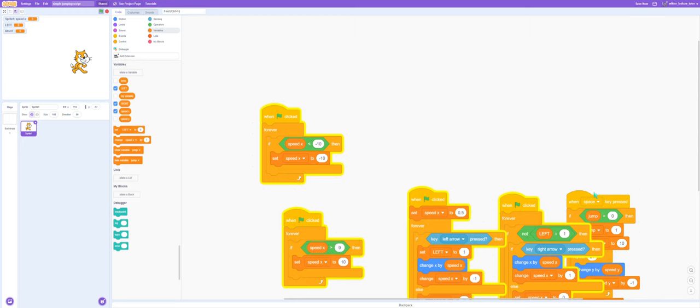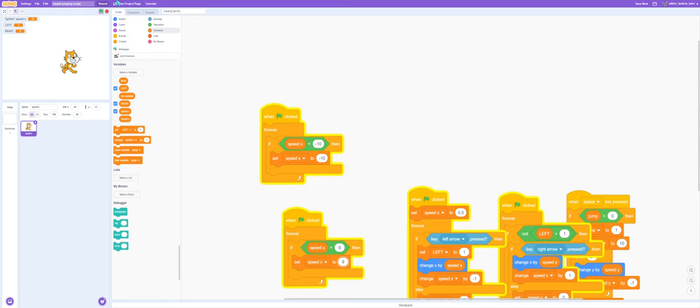The same problem is happening, so let's set it to a 9. Awesome. So now we have a pretty good walking screen.